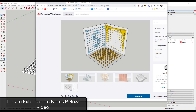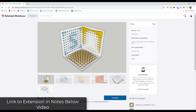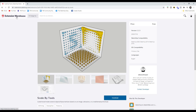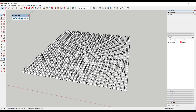First things first, you can download Scale by Tools in the SketchUp Extension Warehouse — you can look for it by the name 'Scale by Tools.' One thing to note is this is only compatible with versions 2018 and up, so if you have an older version this probably isn't going to work. This is a free extension that you can download and install, and it contains six different tools you can use in order to create different kinds of results.